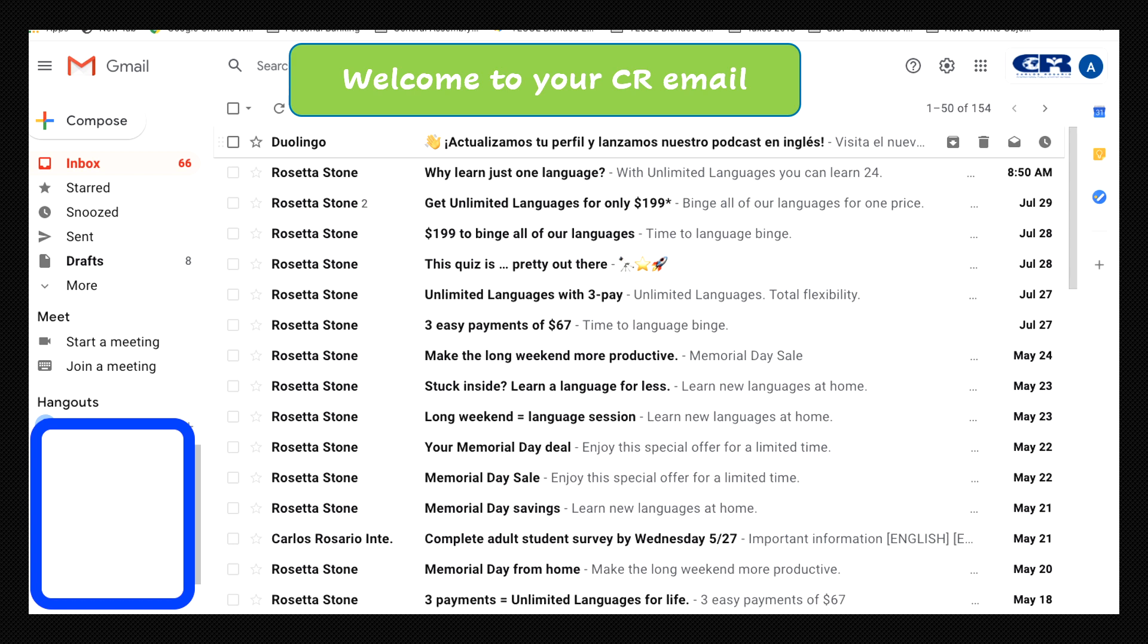Welcome to your Carlos Rosario email. These are your emails. I hope these steps helped you to successfully login to your school email. Bye bye!